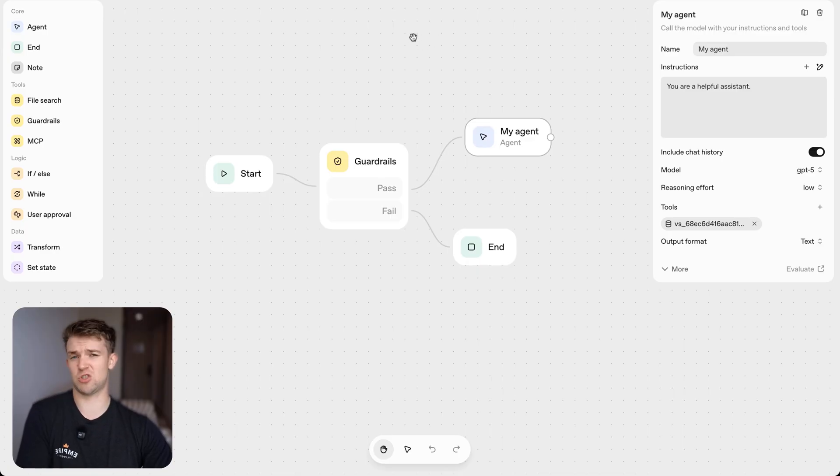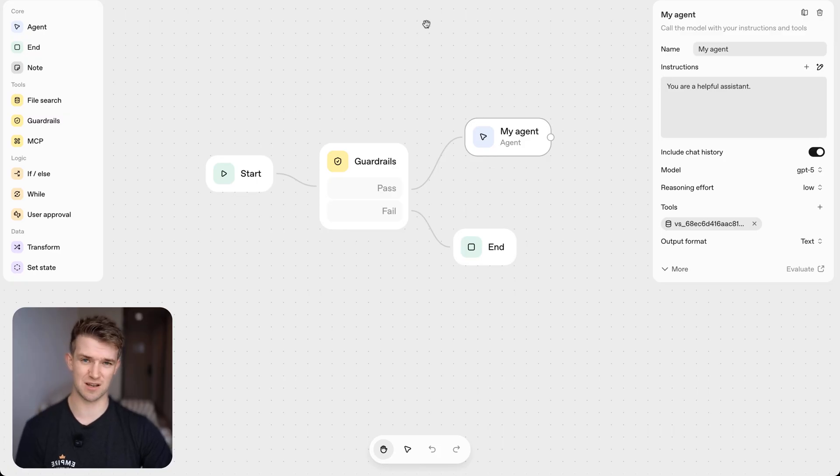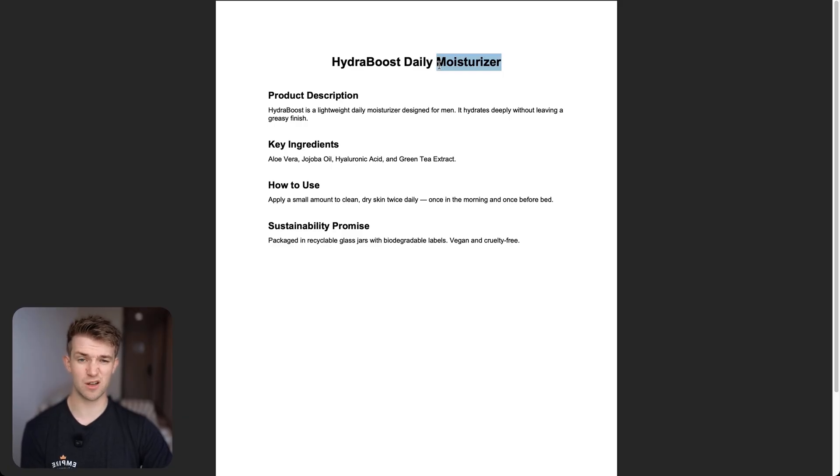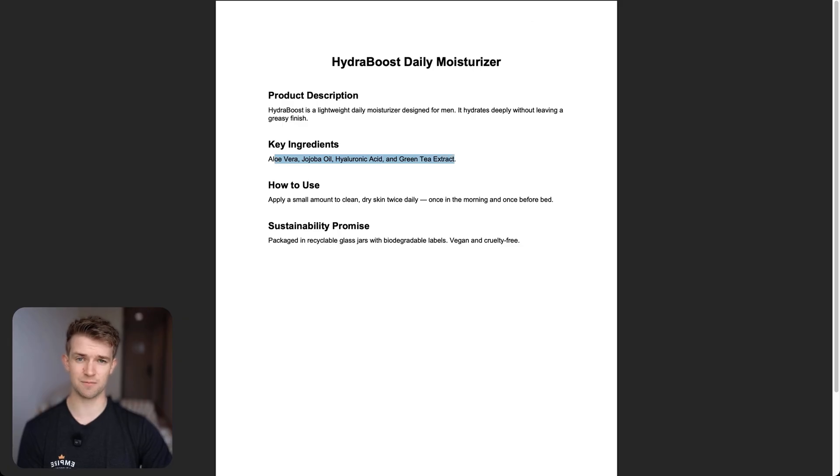You could change this for whatever you want, this is just my example. So in this example I've uploaded a couple of documents including one about this moisturizer that I made up and I'm going to ask it what the ingredients are.